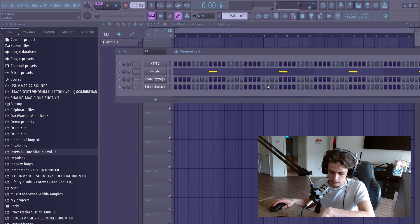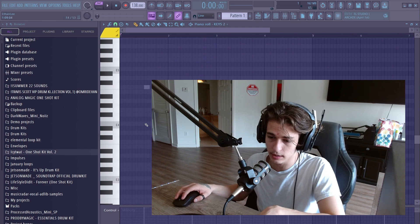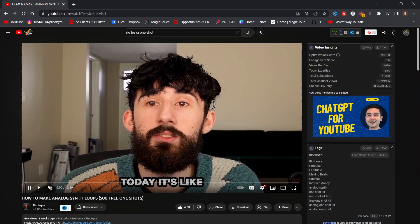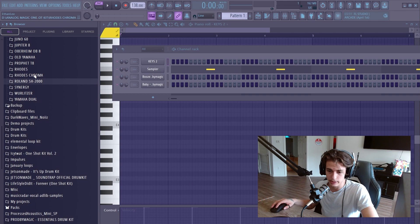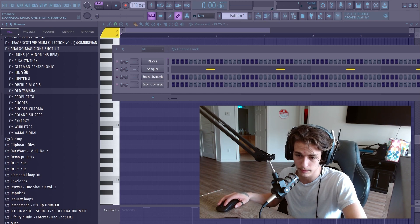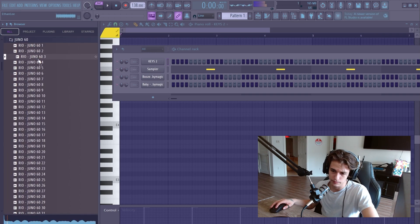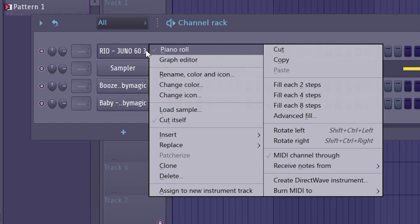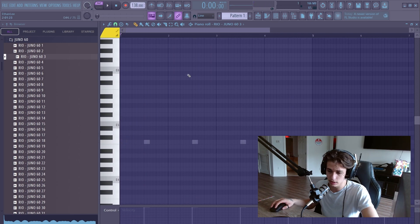The first thing we're going to do to actually make the beat is build a melody. To do that, we're going to find sounds, drag them into the channel rack, and then create the melody in the piano roll. I'm going to use a free one shot kit from Rio Leyva — I'll link his video below. I'll drag sounds into the channel rack, and then I'll start putting a melody together. You can right-click on the sound you want to use and check the piano roll, and that'll take you to the piano roll where you can start clicking notes in to design a melody.